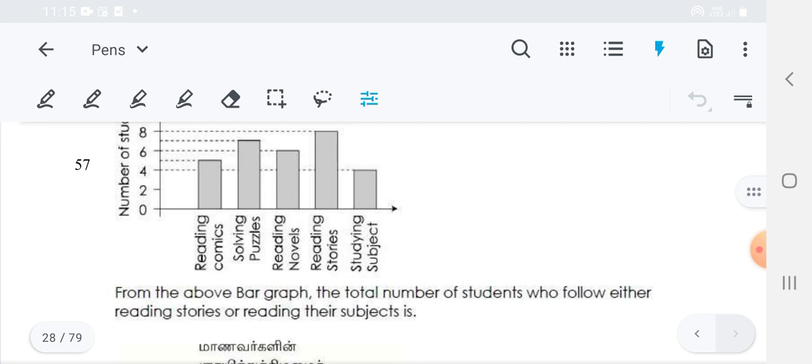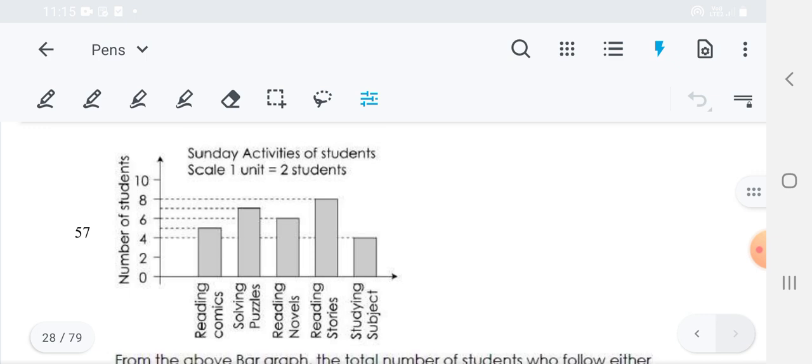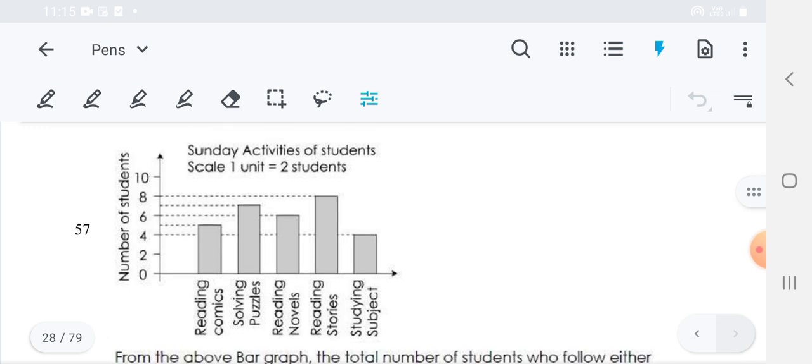First one: from the above bar graph, the total number of students who follow either reading stories or reading their subjects. In the bar graph, if you are seeing, it is given in the x-axis side — the reading comics, reading puzzles, novels, everything — the number of students who are reading the particular topic is given. And they are asking the number of students who are either reading stories or reading the subject.